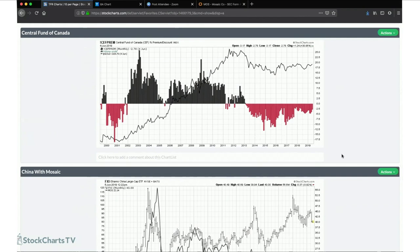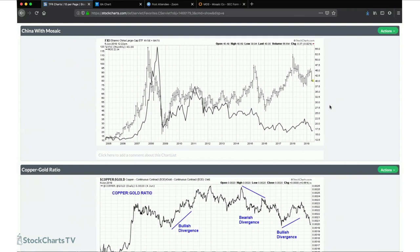This is the difference between the premium and discount on the Central Fund of Canada, now the Sprott Physical Gold and Silver Trust. To me this is a sentiment indicator toward precious metals. When the closed-end fund trades at a premium, people are really bullish on precious metals; when it trades at a discount, people are bearish. That's something to pay attention to as a sentiment signal.